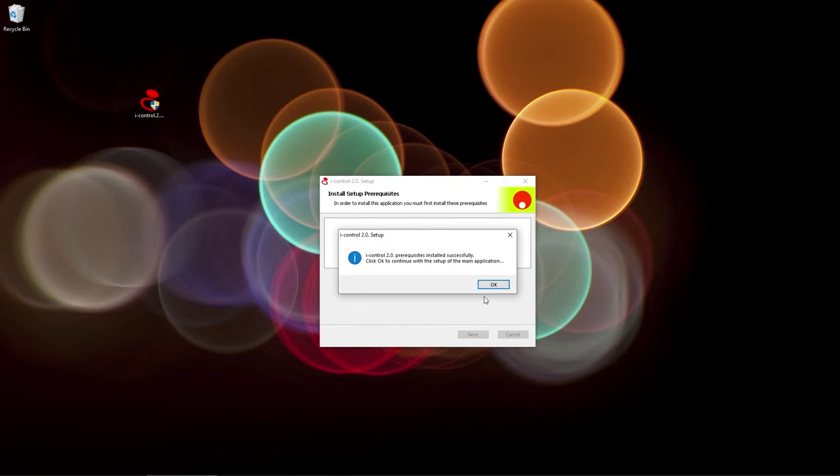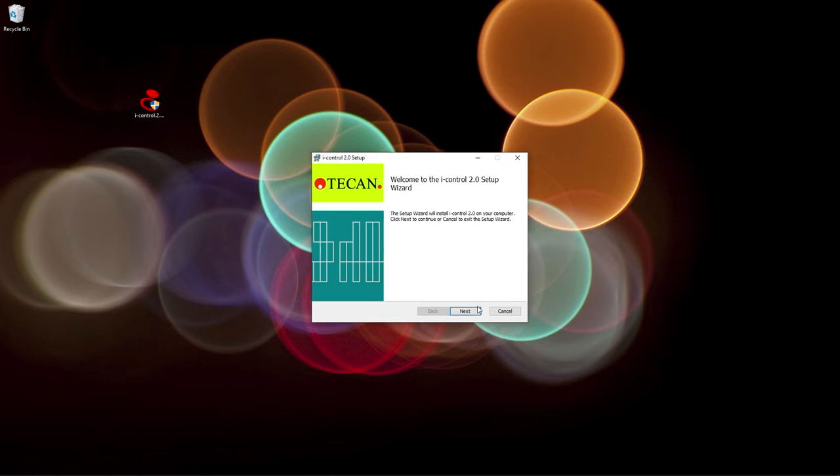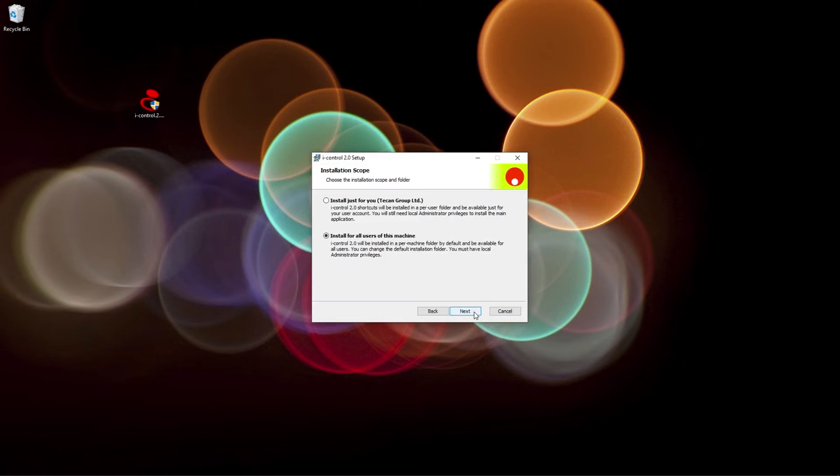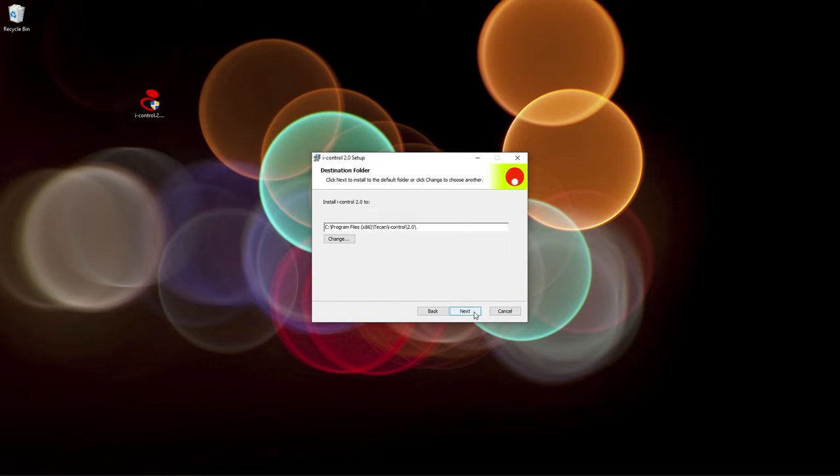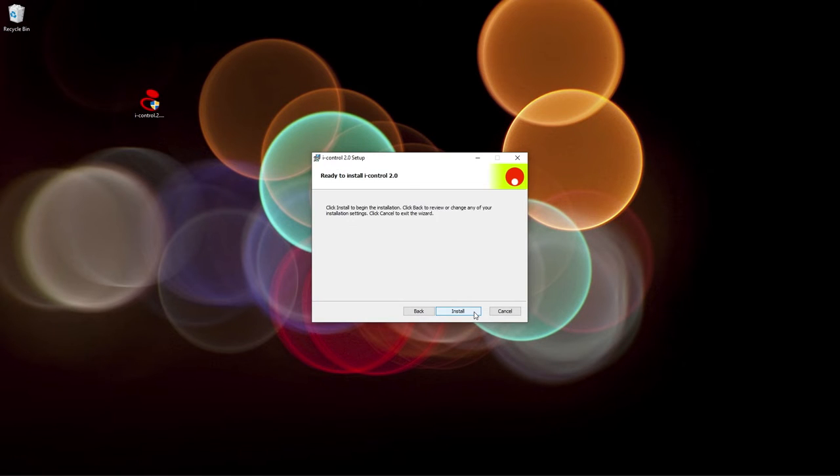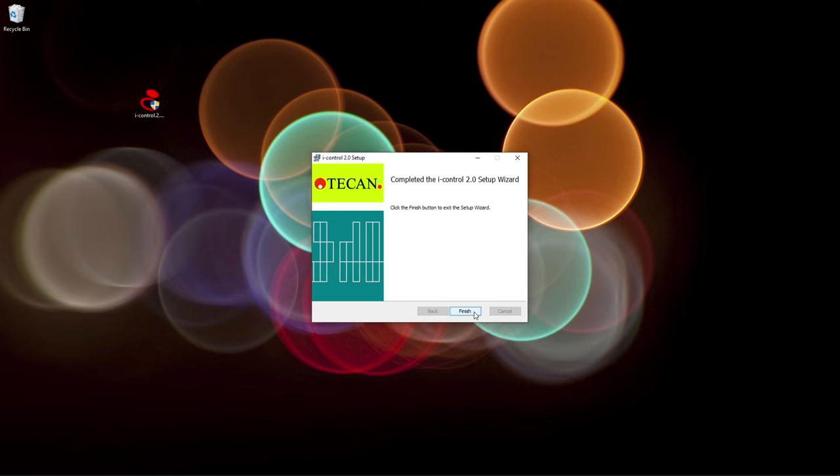Click OK to continue. Either install it for just your user or for everybody on this computer. Choose a language and then click OK to save in the default file directory. Once you've successfully installed the instrument software, you can now move on to the hardware installation.